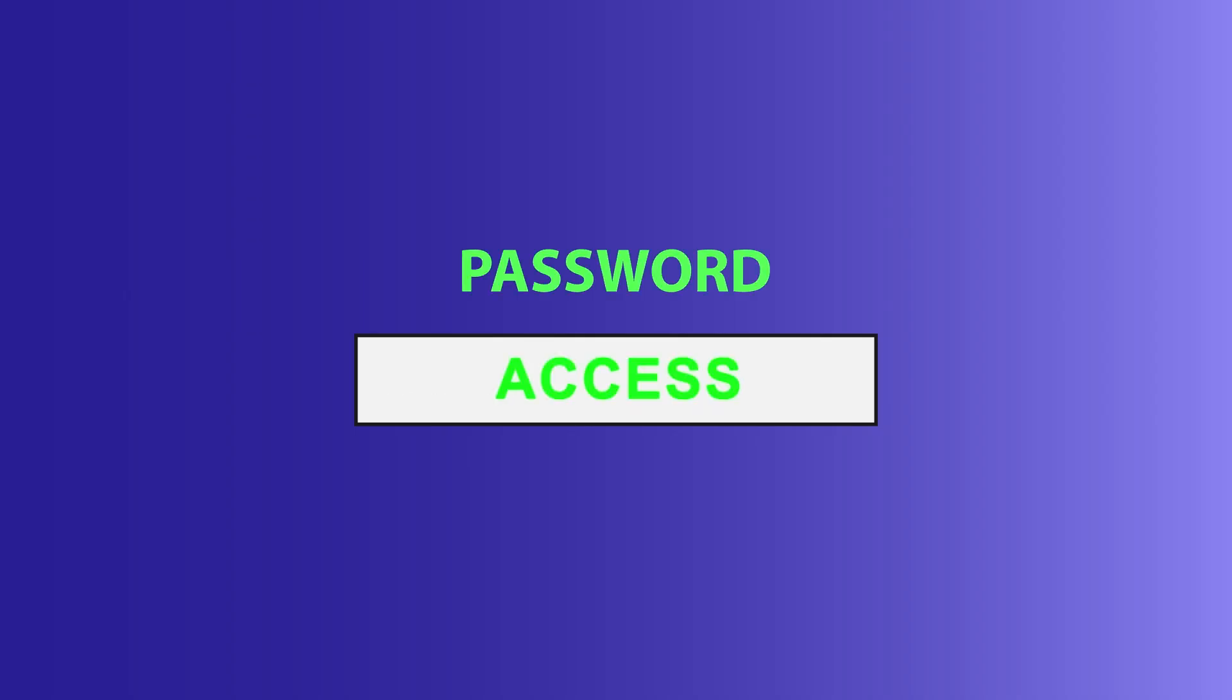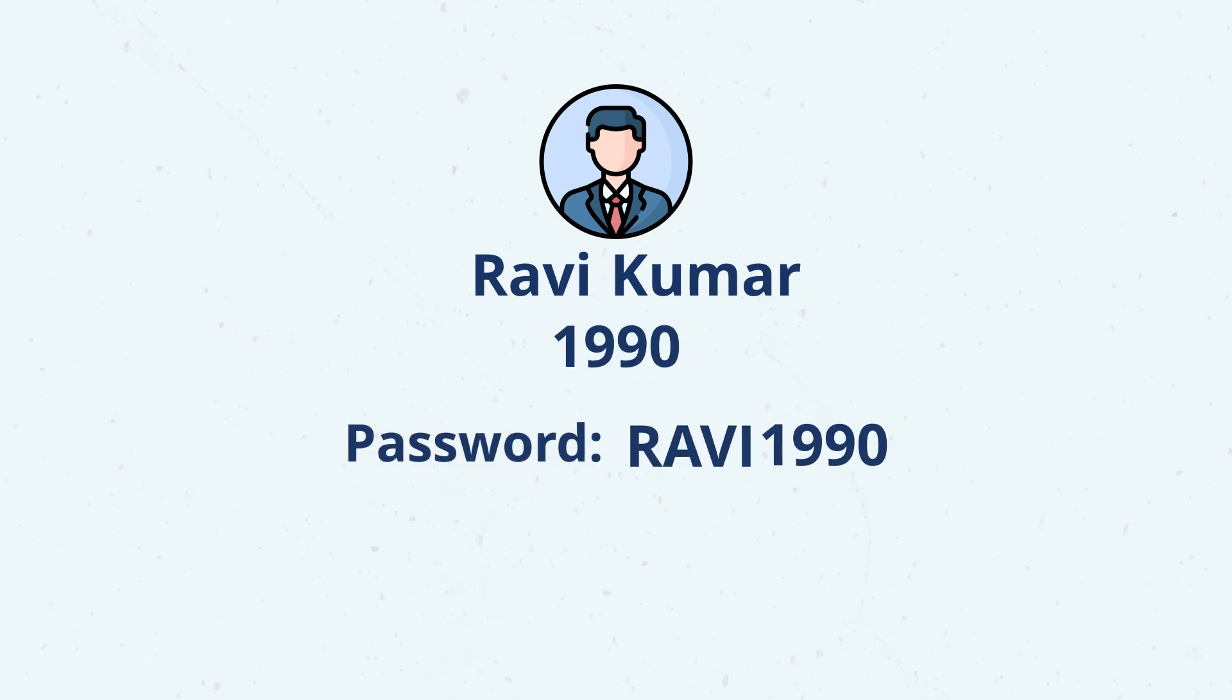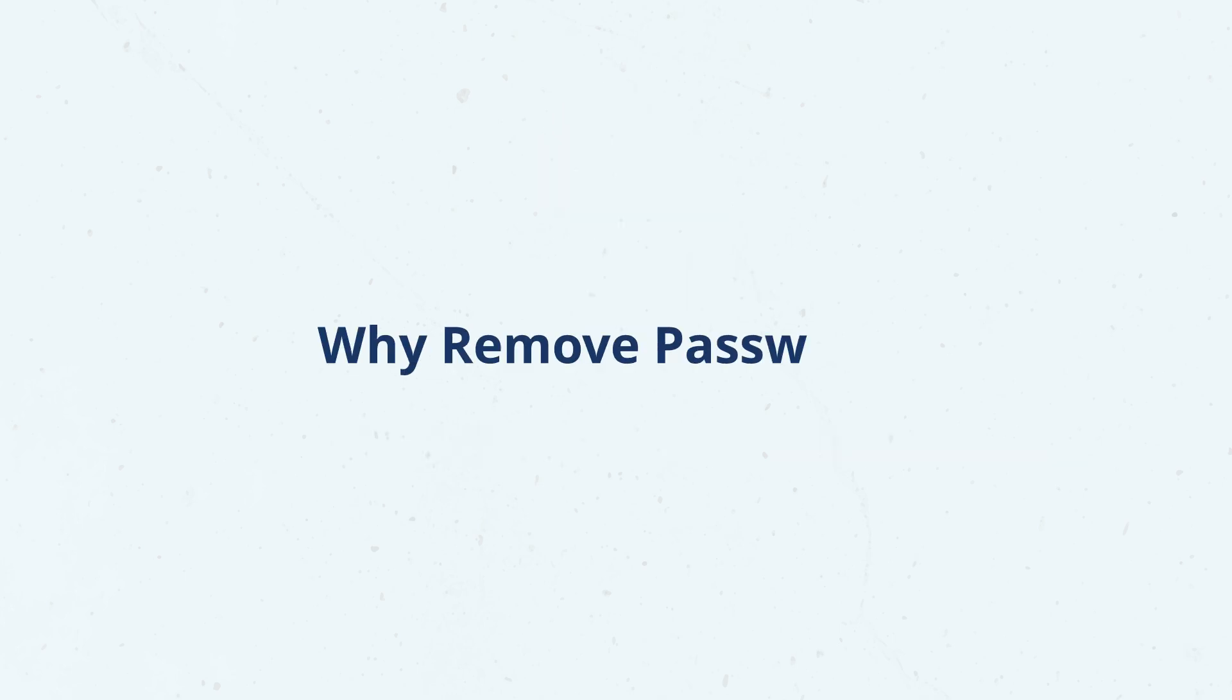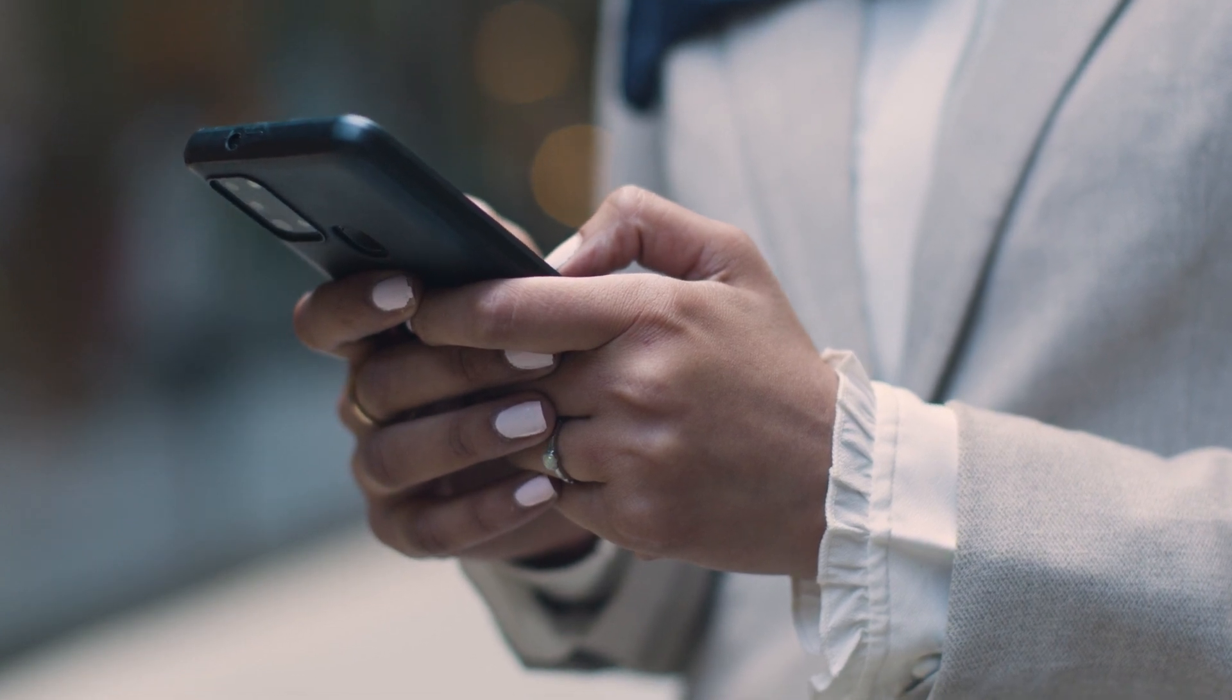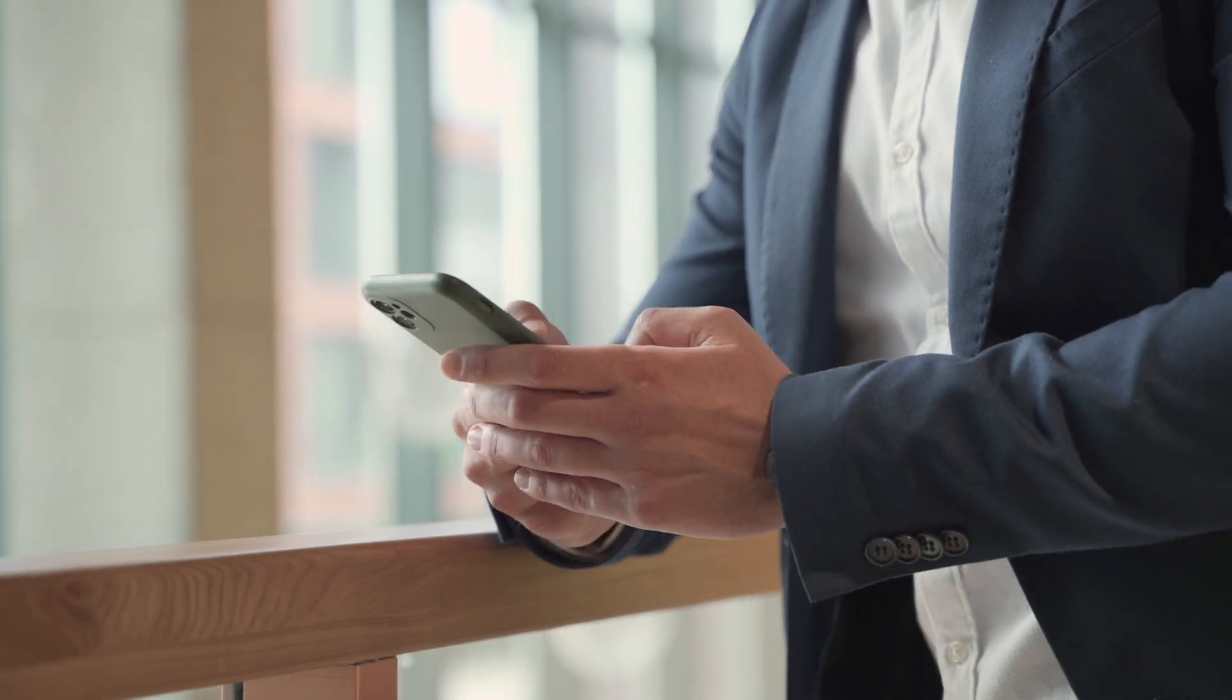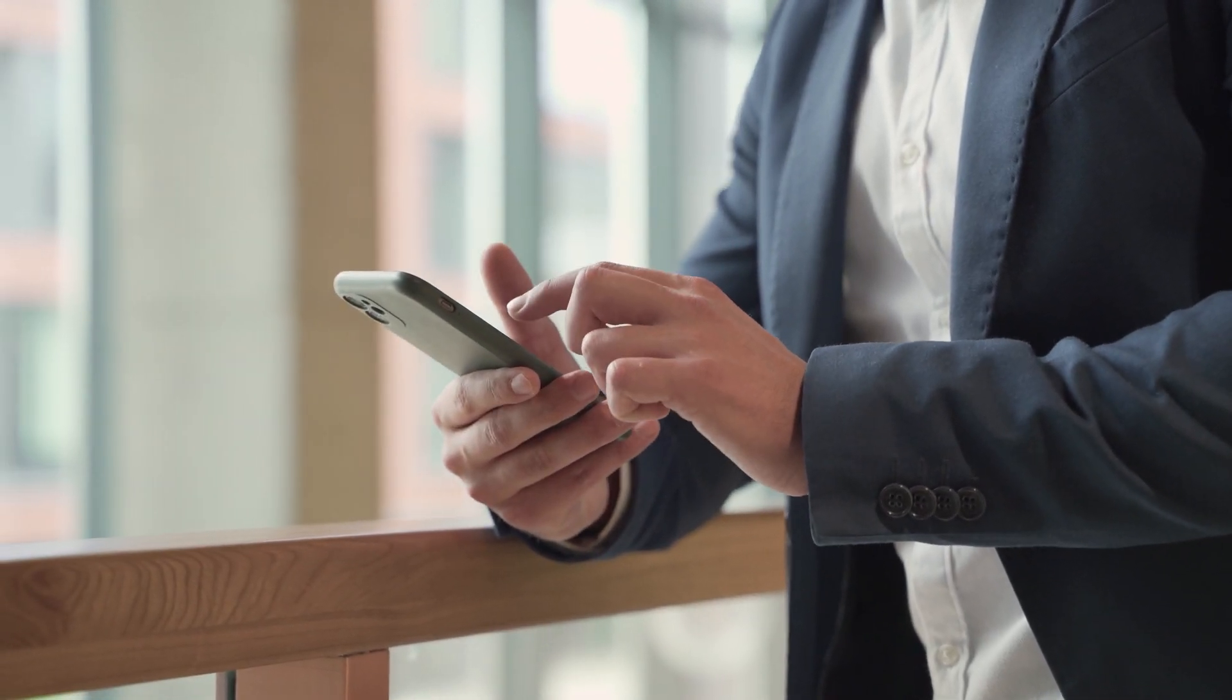For example, if your name is Ravi Kumar and you were born in 1990, then your password will be Ravi1990. Now, why would you want to remove the password from your Aadhar PDF? It's mainly for convenience.